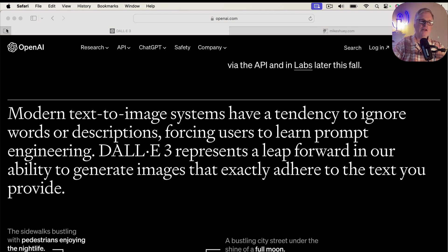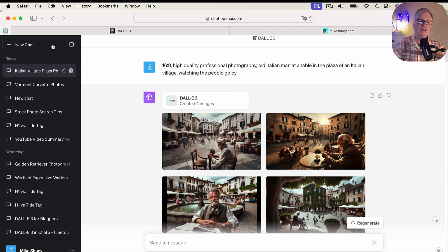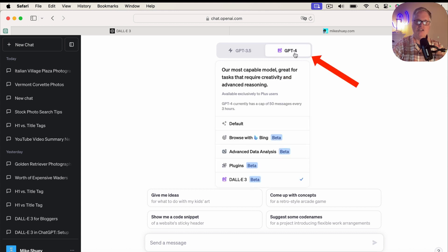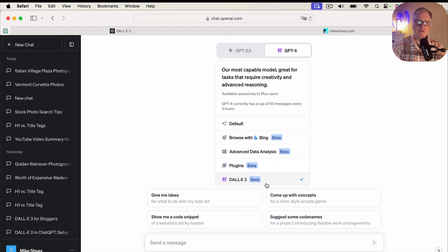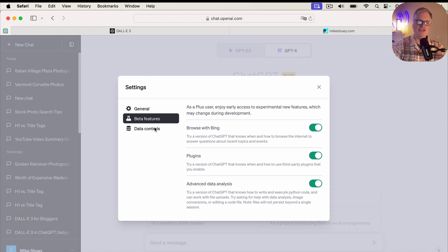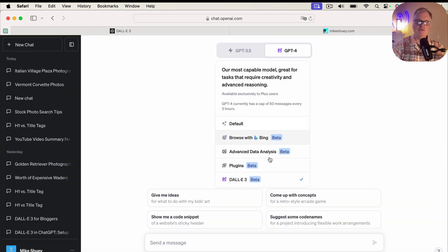So where do you find DALL-E 3? If you've got ChatGPT Plus and you're in a new chat, you're going to click on GPT-4 and then select DALL-E 3 in beta. If you don't happen to see it in your GPT Plus account, another place you can go is Settings and Beta. You can go to Beta Features and turn on various beta features. I never had to turn on DALL-E 3, but if you go to GPT-4 and don't see it, check your beta features and see if you can turn it on there.